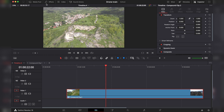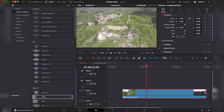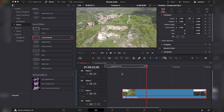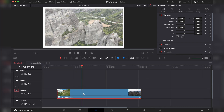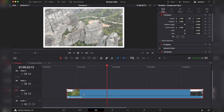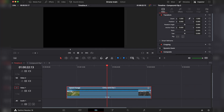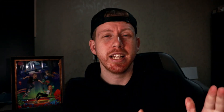When you have a compound clip, you can drop an effect on it and it will apply to every clip inside. Or you can hit Command+R and adjust the speed of all the clips at once.